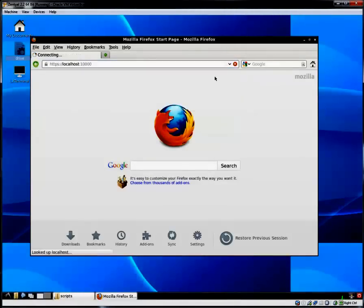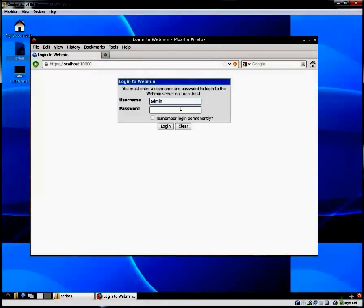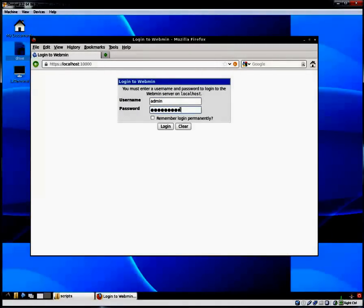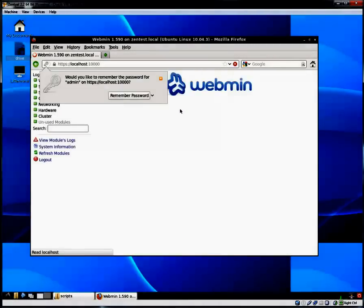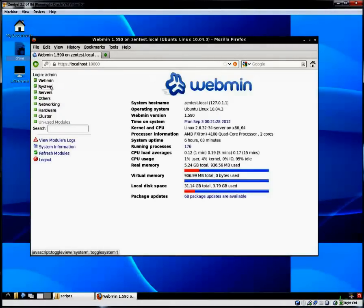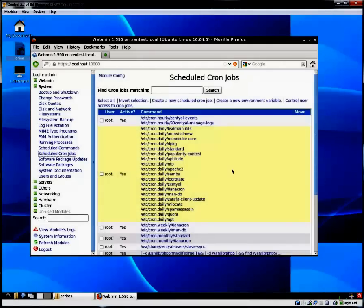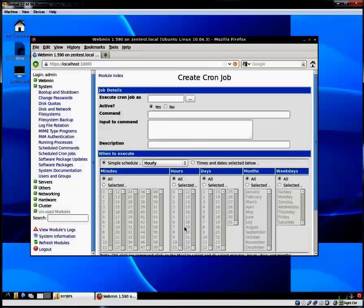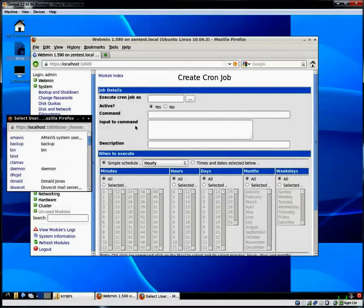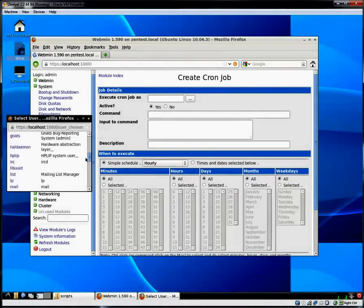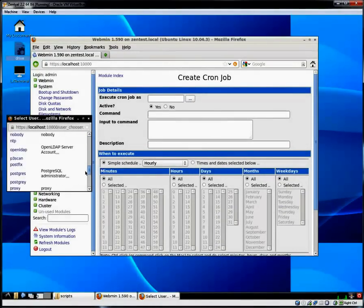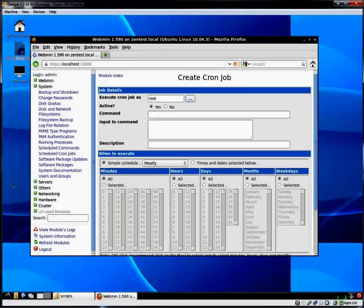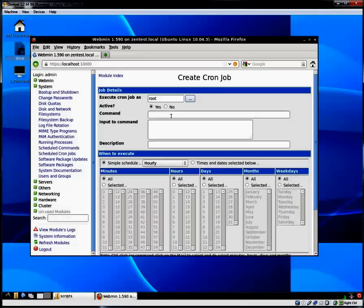So let's go into Webmin. And that is right here. And log in. And we're going to move over to System. Scheduled cron jobs. Scroll down to the bottom where it says create a new scheduled cron job. We're going to pick a user. I'm going to pick root.